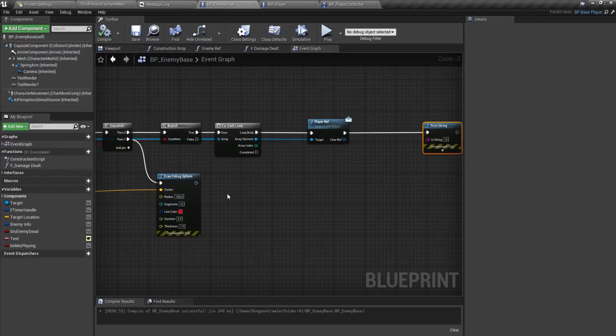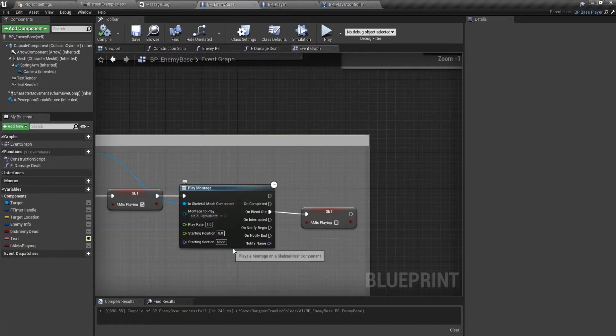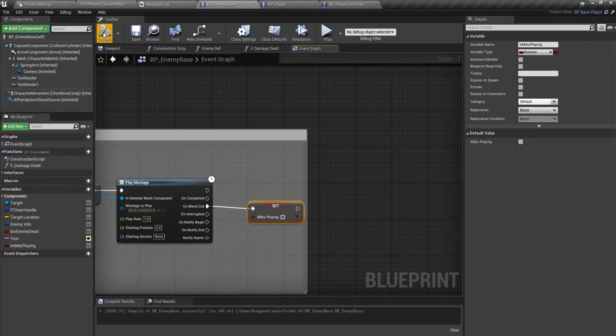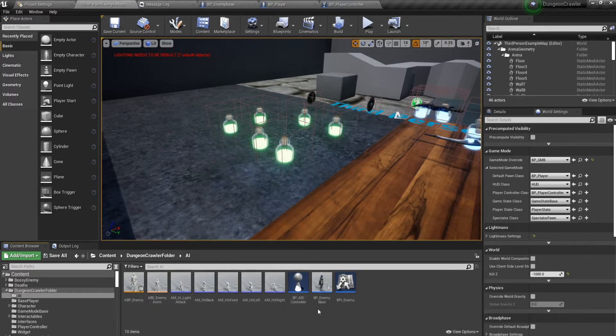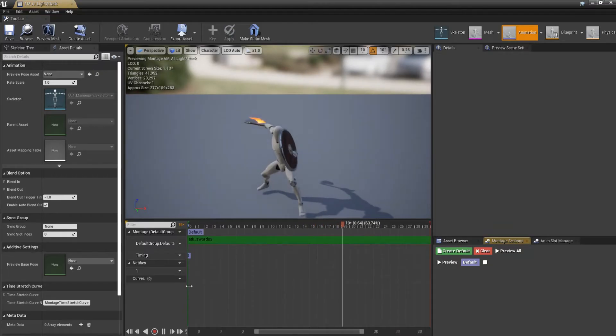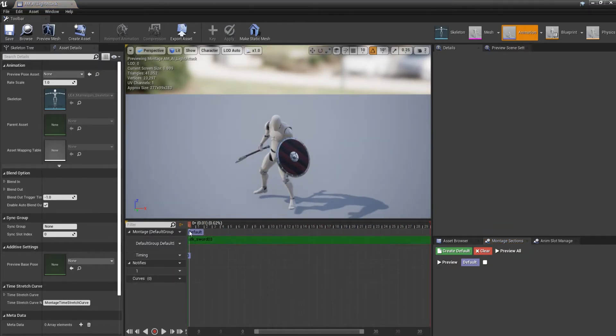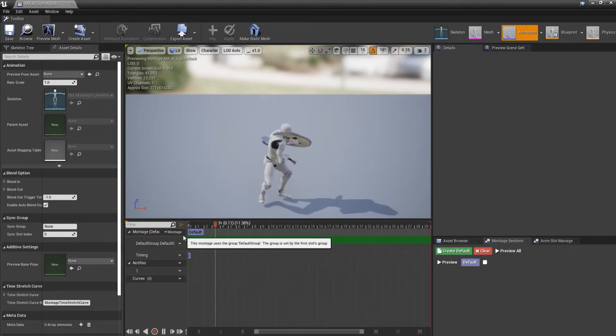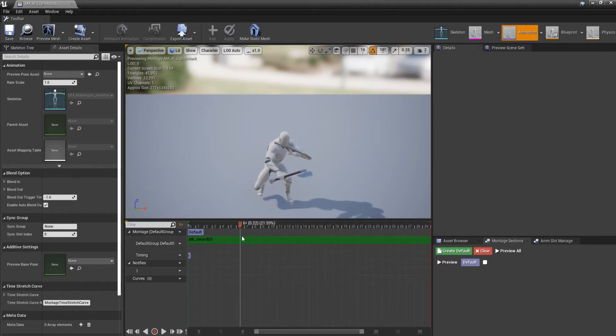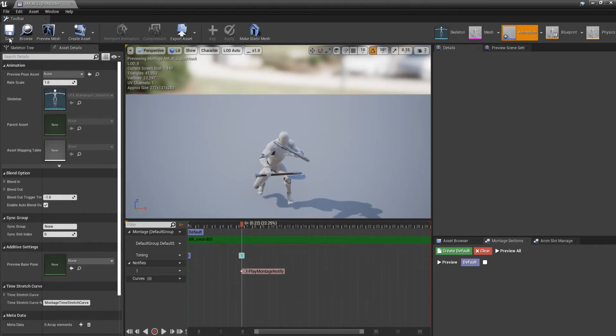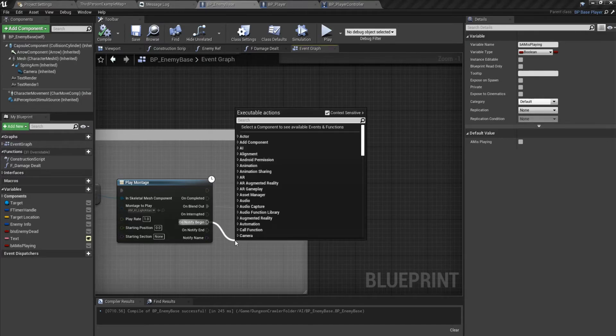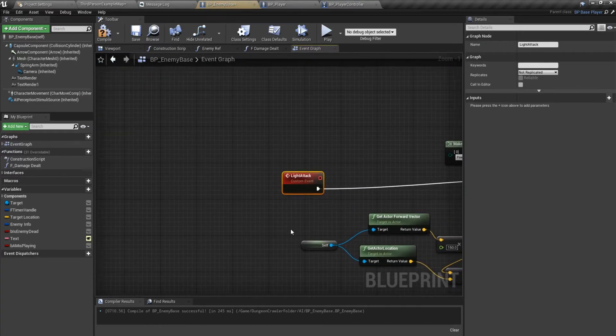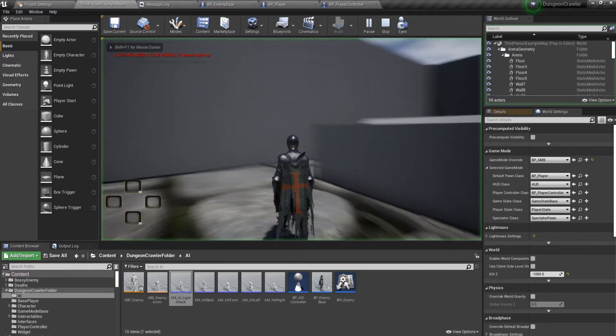We need to actually call this light attack. We should do it in the AI. I think this is a good enough place. One touch notify, save, close. And over here on notify begin, we'll call in our light attack which calls this. Okay, so let's see what happens.